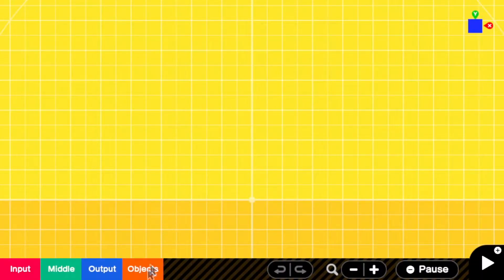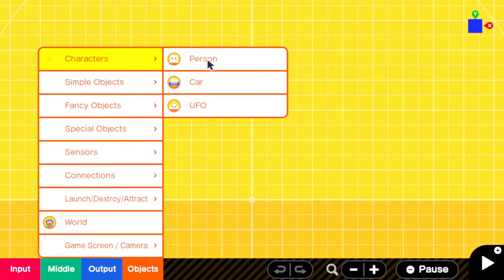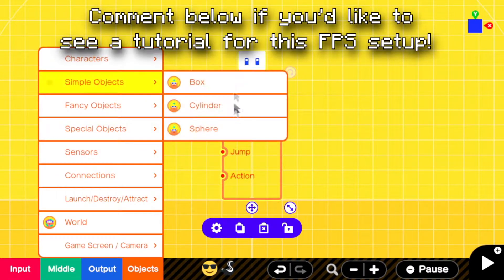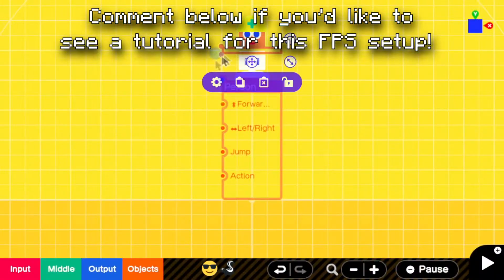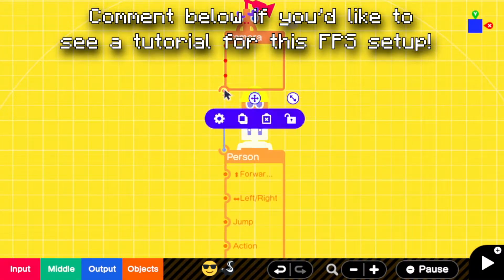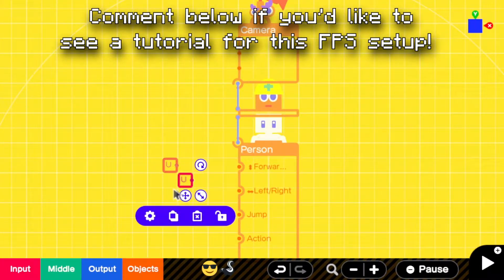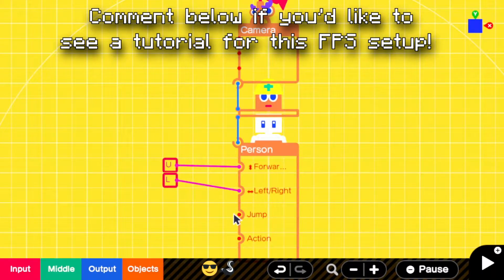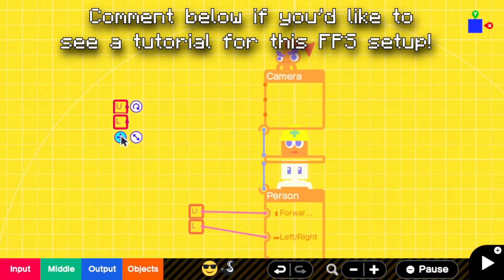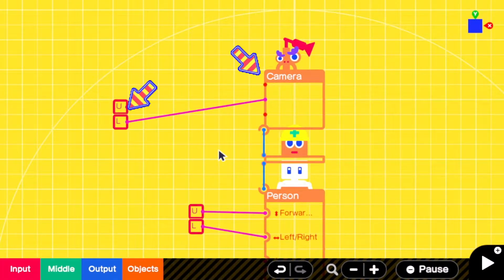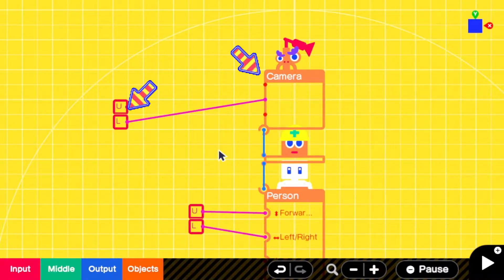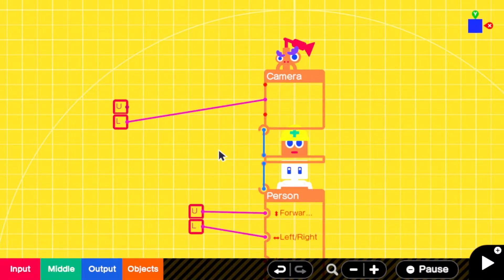First I'm gonna set up my typical first-person code. Normally at this point you would connect the right stick up-down Nodon to the up-down port of the camera, but this is the movement we want to limit, so first we'll make another little bundle of code.